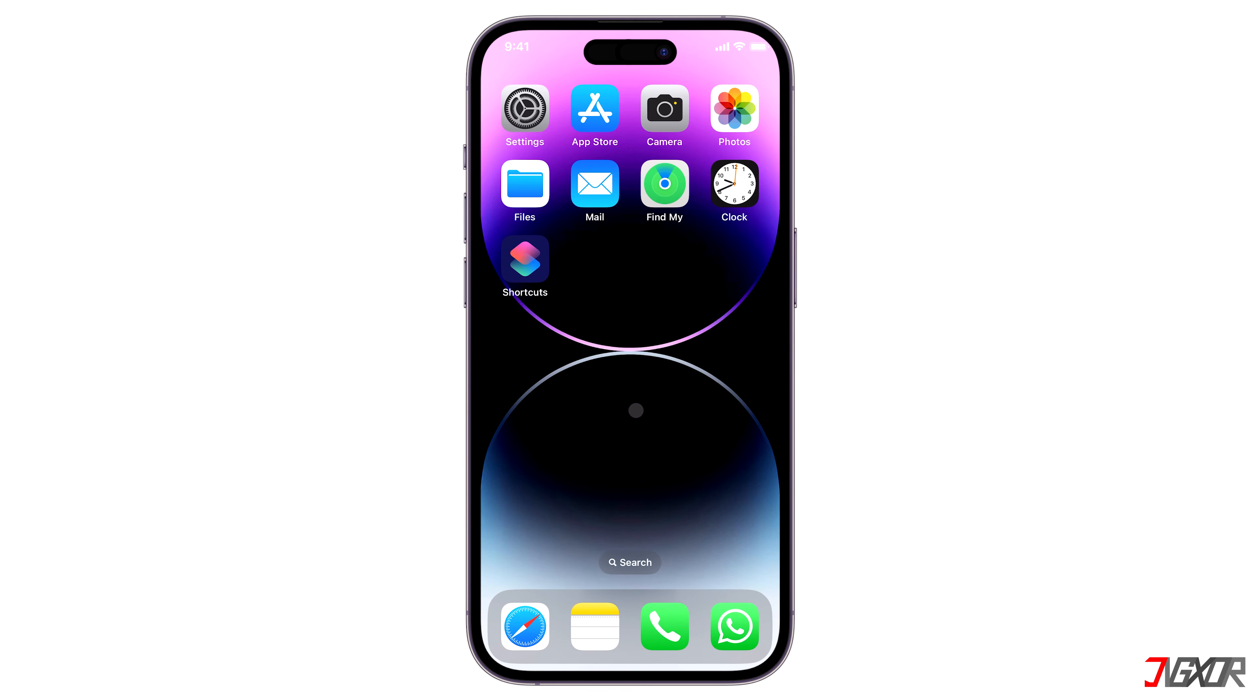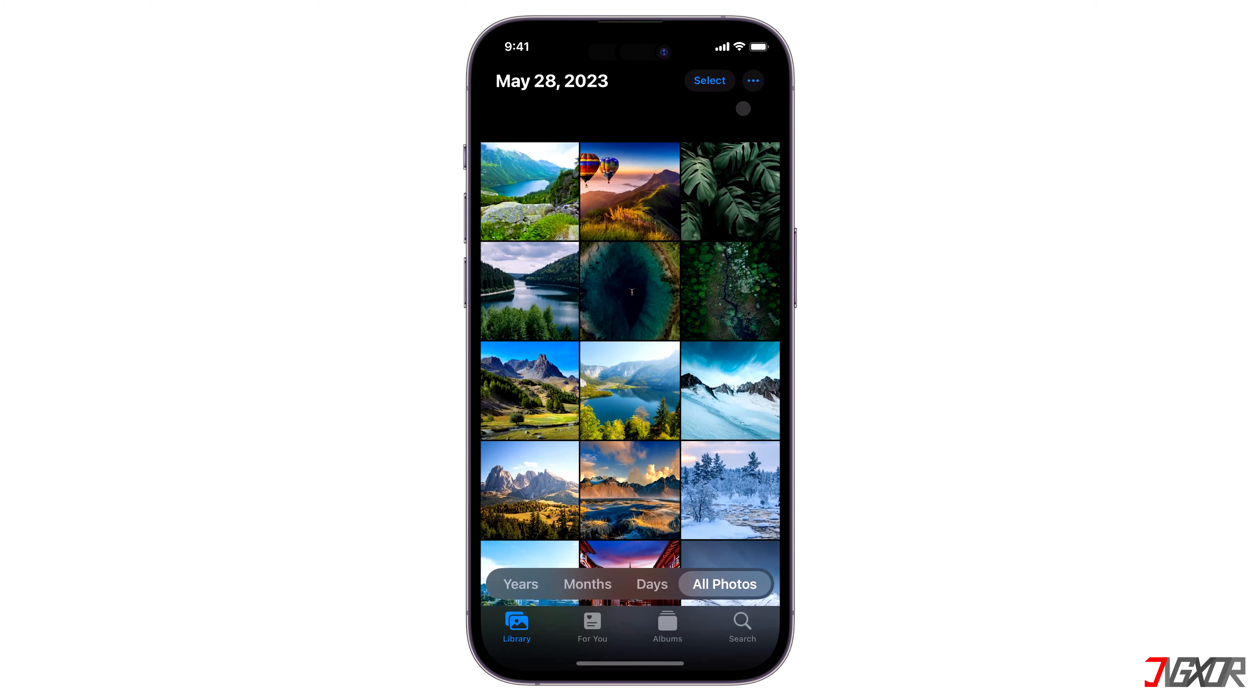When videos are deleted from your iPhone, they aren't really gone right away. In fact, they're still temporarily stored on your device and you can restore them before the 30-day grace period expires. To begin, open the Photos app on your iPhone.